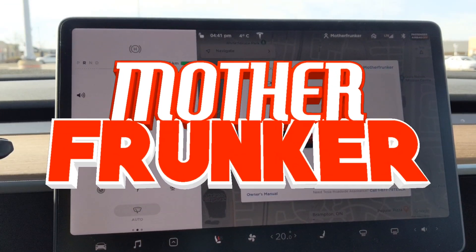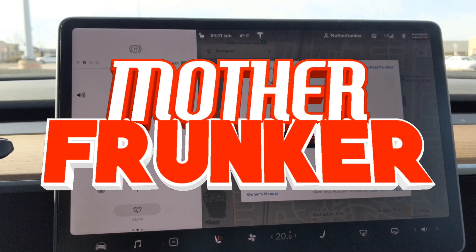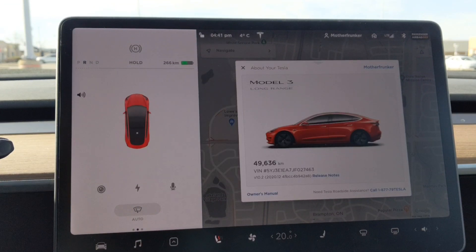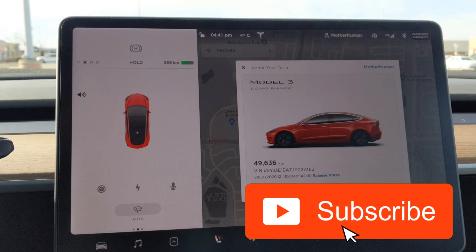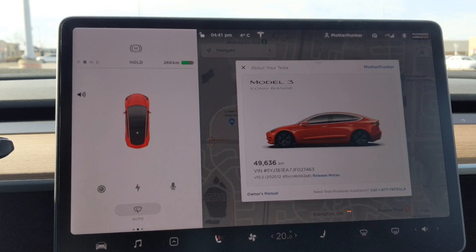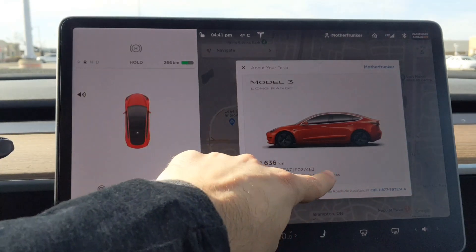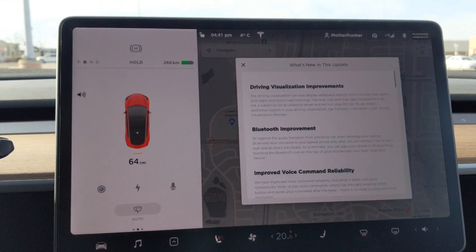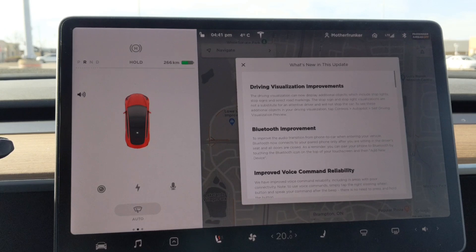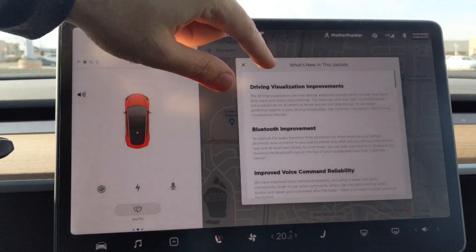What's going on everybody? Welcome back to another Tesla video. In this one, I'm going to be talking about everything that is new in 2020.12. And as you know in the title, there are some glitches or some bugs with the Full Self-Driving visualization preview. If you guys are new to the channel, do consider subscribing — I cover every single Tesla release and I always try to cover what is new.